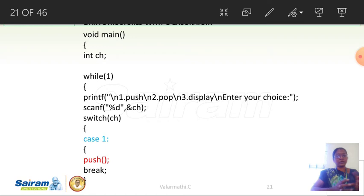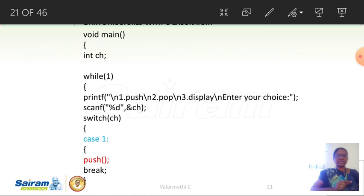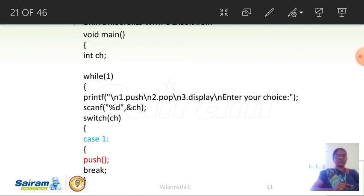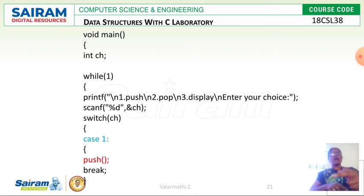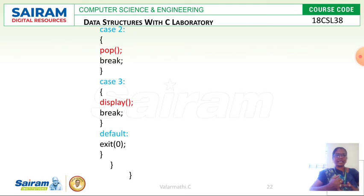In a menu driven program, if the user wants to perform pop operation, one menu value should be assigned for that operation. So int ch is the integer holding the user choice. The program starts with a while(1) loop, and printf and scanf statements display the menu and read the choice ch. Then a switch statement handles the cases: case 1 for push, case 2 for pop, case 3 for display, and default for exit.